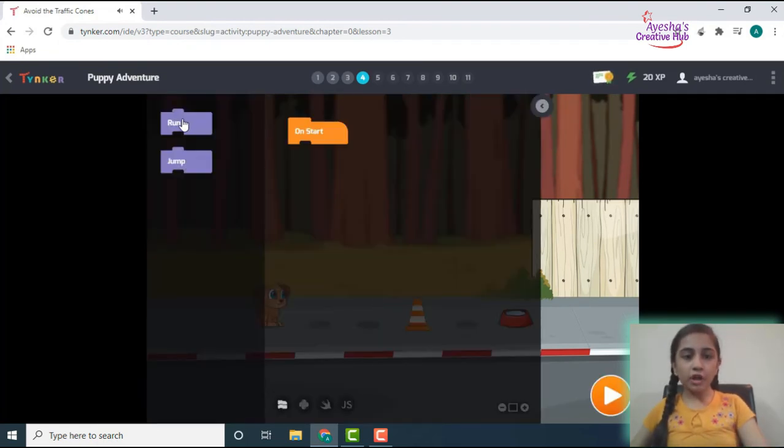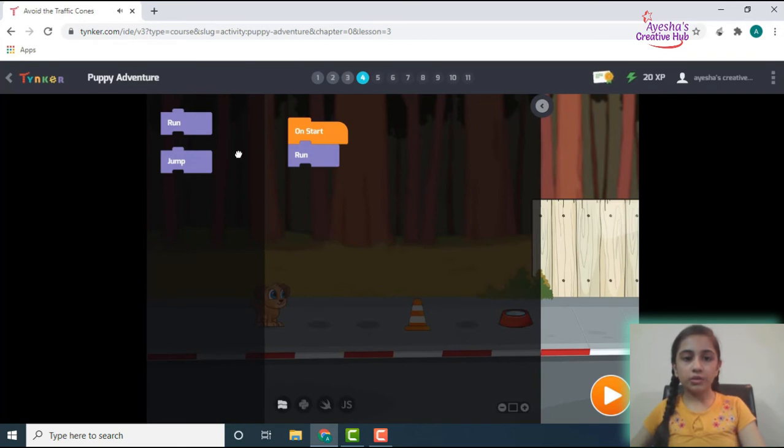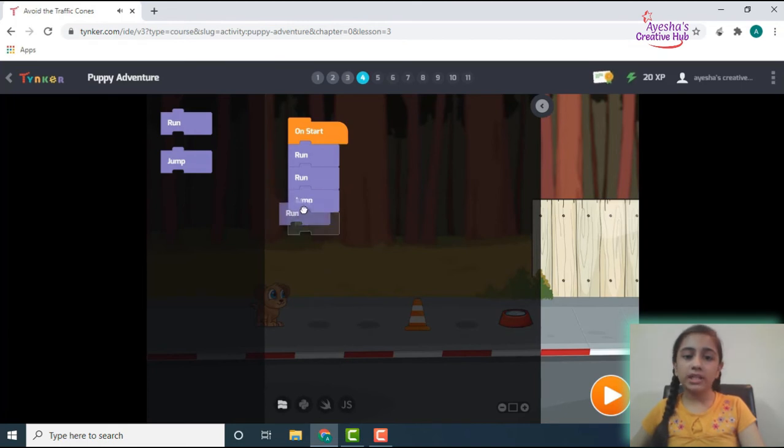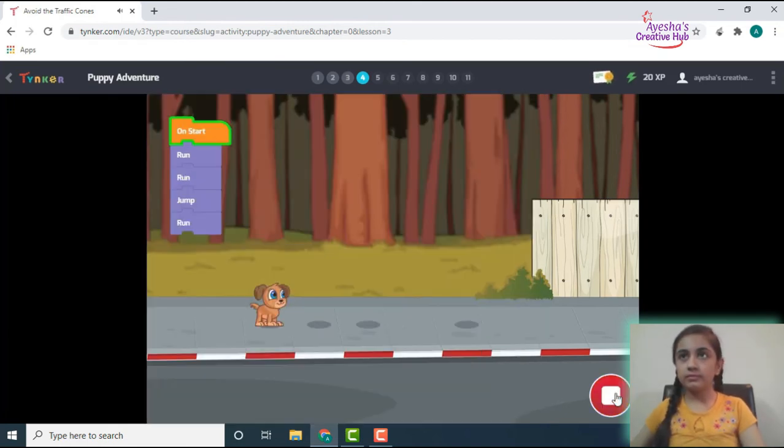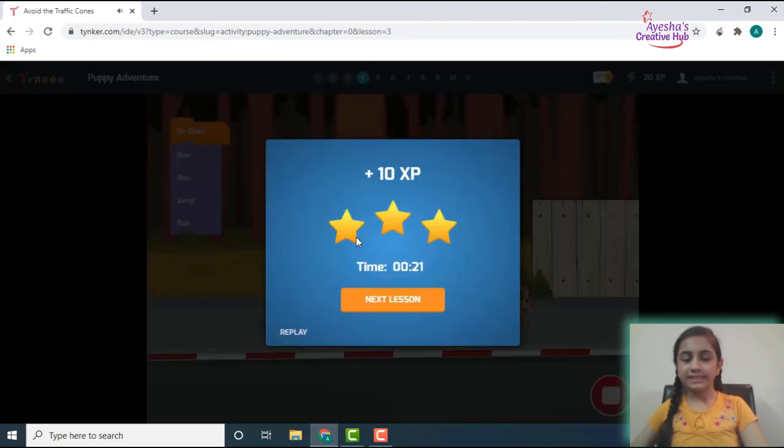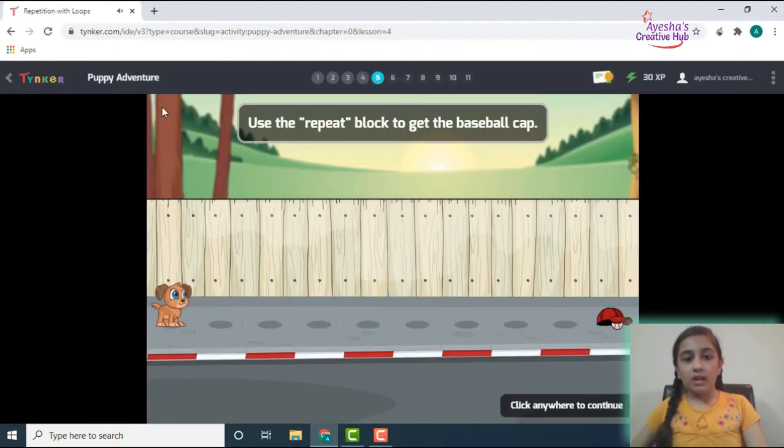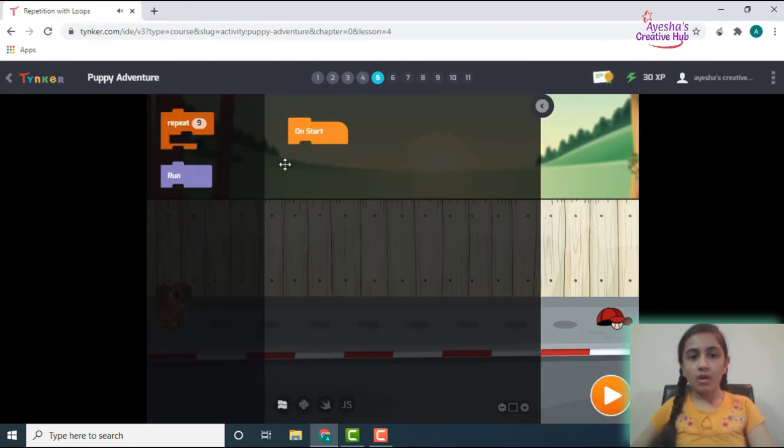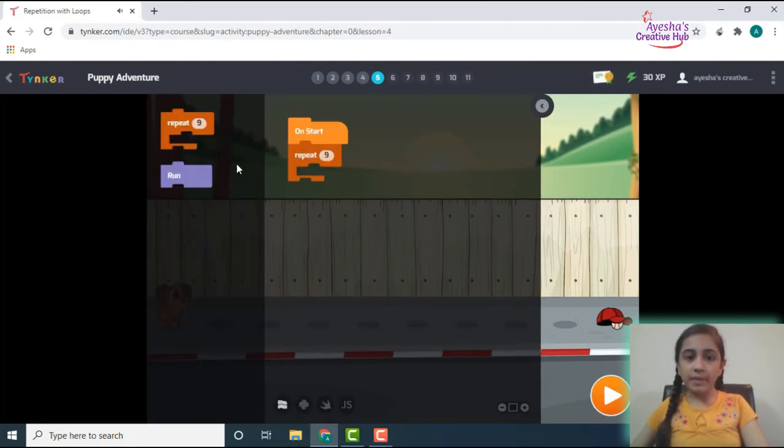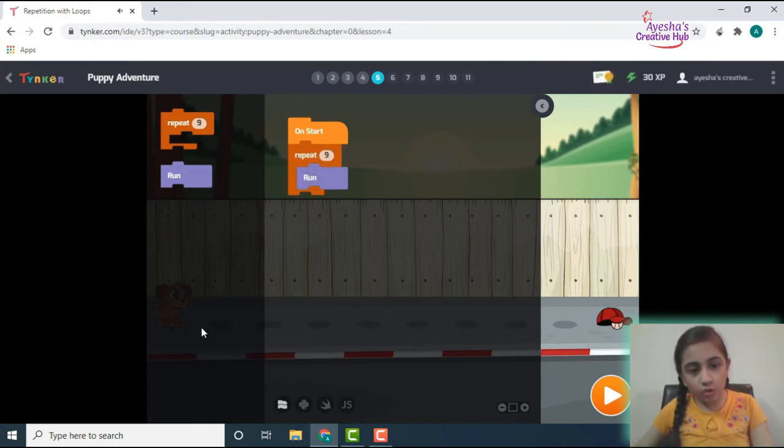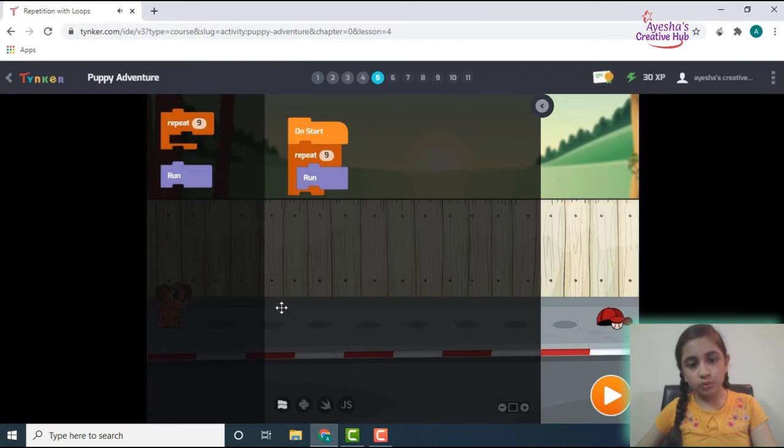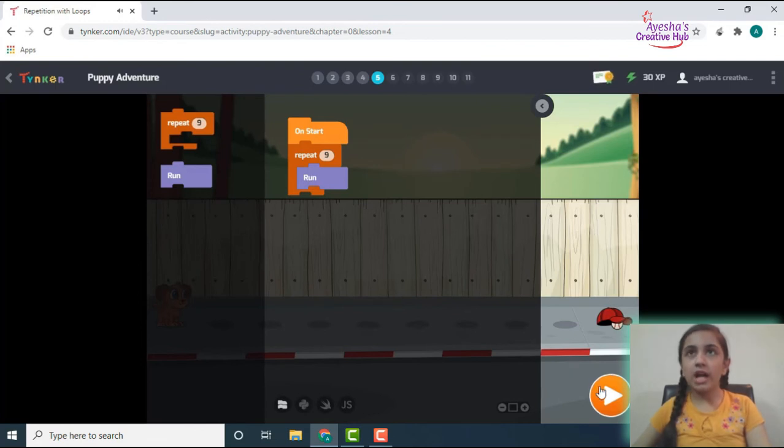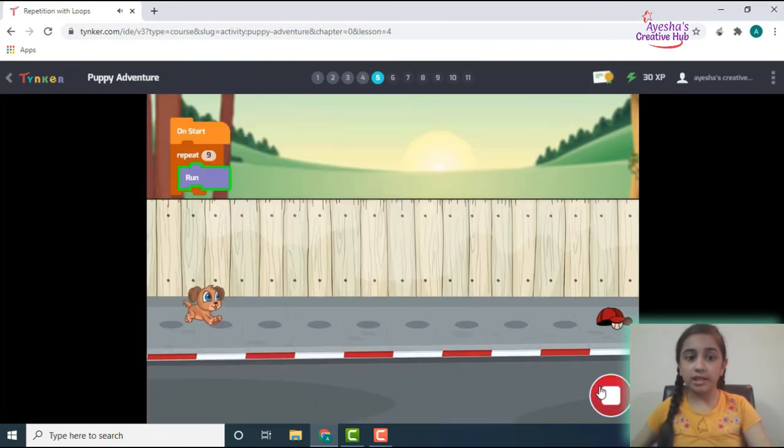Run, run. So first of all it's going to be run, and then it's going to run again, then it's going to jump, and then run again. Use the repeat block to get the baseball cap. Alright, we do repeat the same action, you can put up the repeat one and then run. So one, two, three, four, five, six, seven, eight, nine, I think that's the correct.